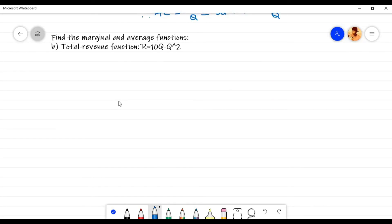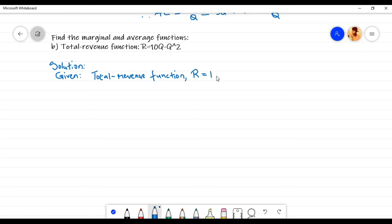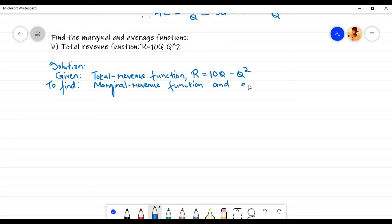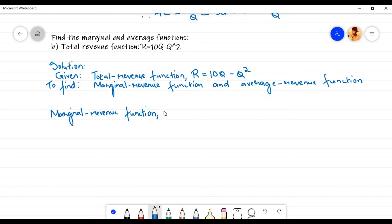Let us now solve Problem B. Given total revenue function R equals 10q minus q squared, we need to find the marginal revenue function and average revenue function. Let us first find the marginal revenue function. The marginal revenue function is denoted by MR, which is equal to dR by dq, that is the derivative of R with respect to q.